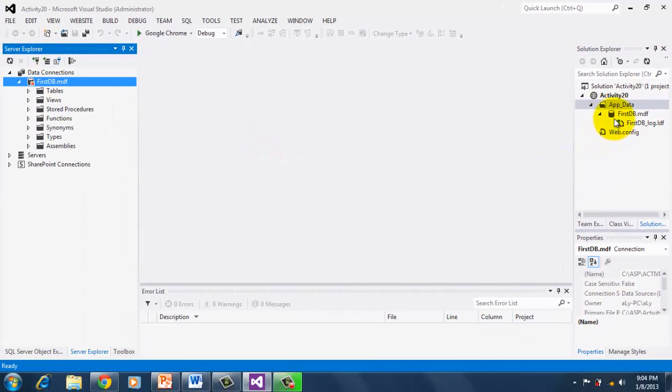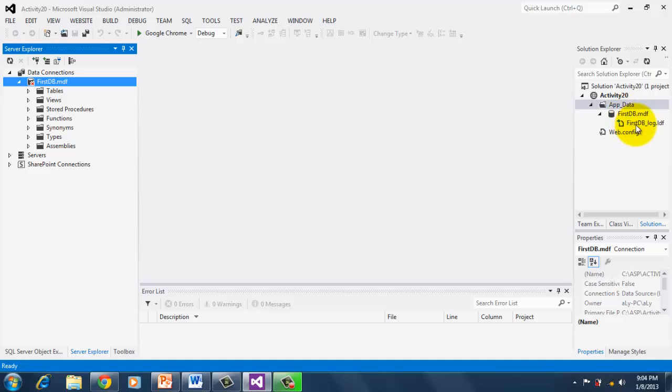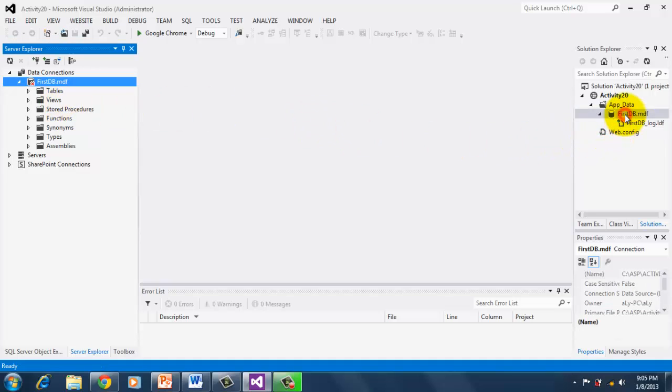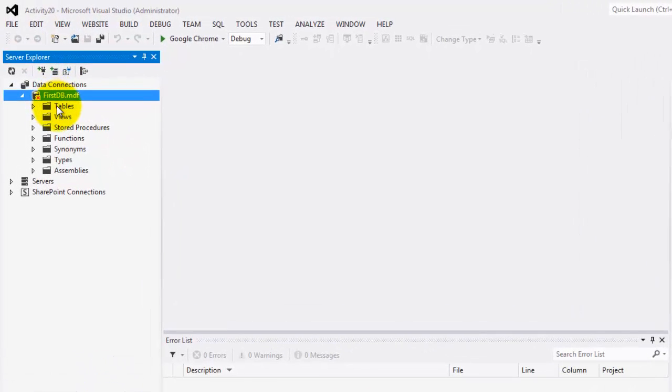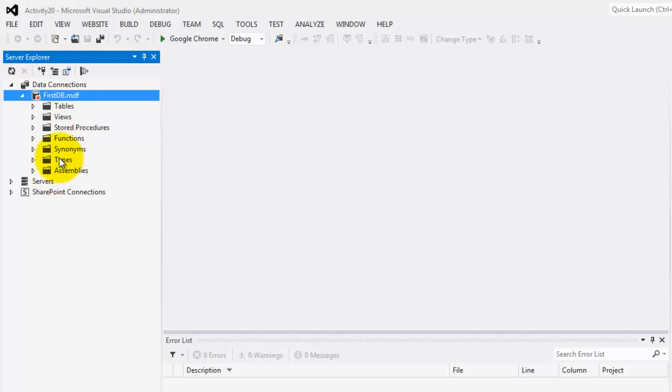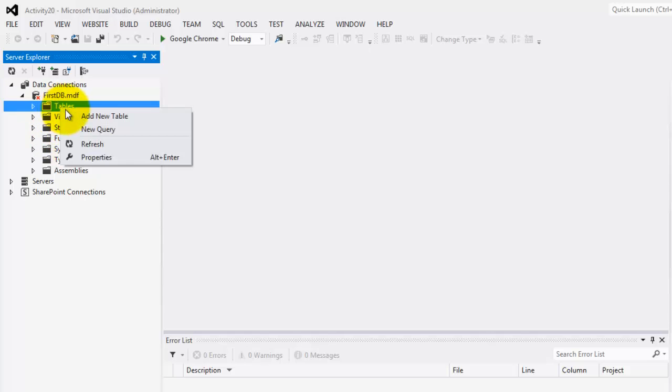Now, notice that there are two files automatically created. The first is the physical file for the SQL Server Database with an extension of MDF, and the other one is a log file. On the left side, you can already see the server explorer. If you don't, then simply double-click FirstDB.MDF. You can see that under the connection, there is our database, and under it are the different resources that we can create out of it. So let's create our table by simply right-clicking Tables, Add New Table.